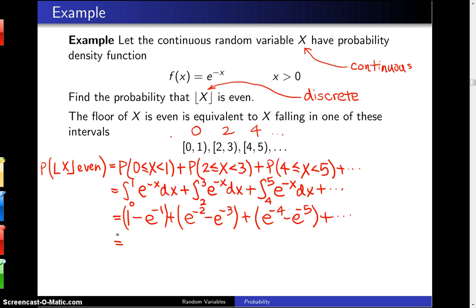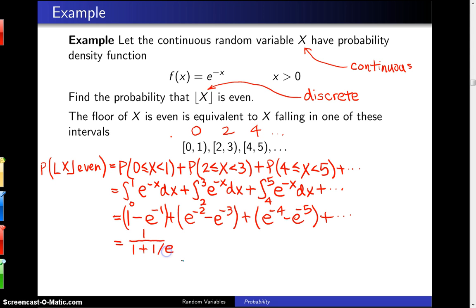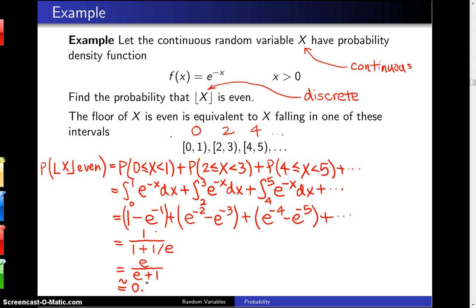You can recognize that as a geometric series with common ratio negative 1 over e. Because negative 1 over e falls between 0 and 1, this converges to 1 over 1 minus the common ratio, where the common ratio is negative 1 over e. Multiplying top and bottom through by e gives e over e plus 1, which evaluates to approximately 0.7311.